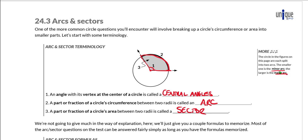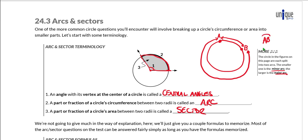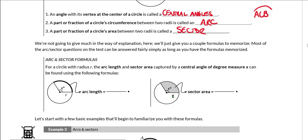There is a chance you will see the terms minor arc and major arc on this test. If you have two points on a circle, one arc is the smaller arc from A to B, and the other goes around the other way — the larger arc is the major arc, the shorter is the minor arc. If you see arc notation with just two points, they refer to the minor arc. For a major arc, they'll say 'major arc' or use a third point, like arc ACB.